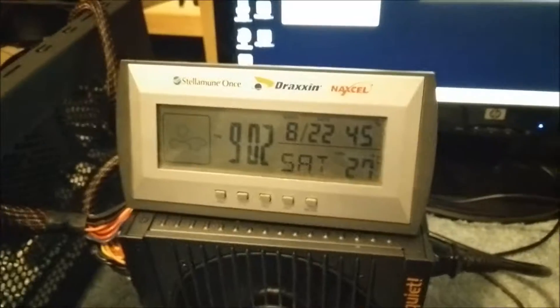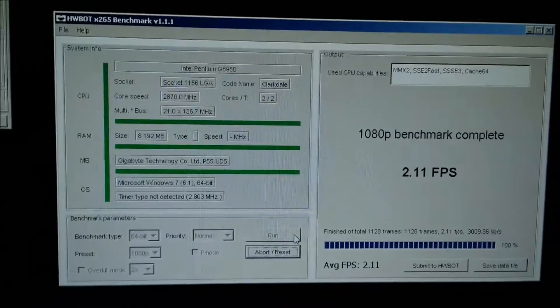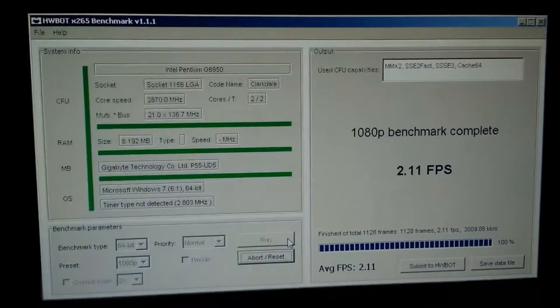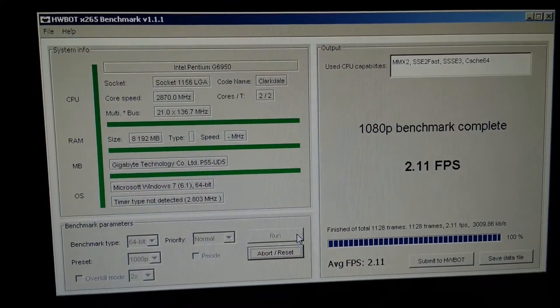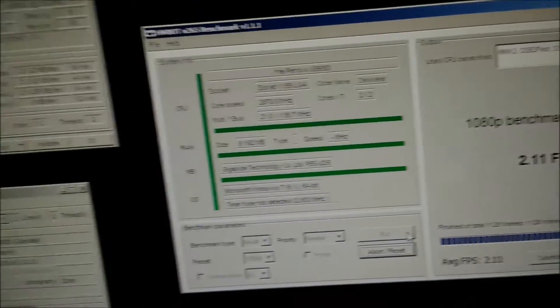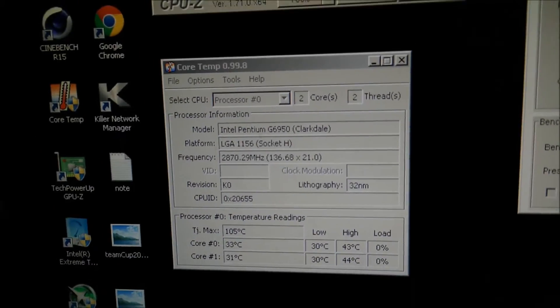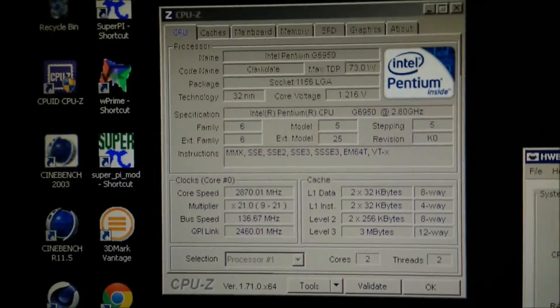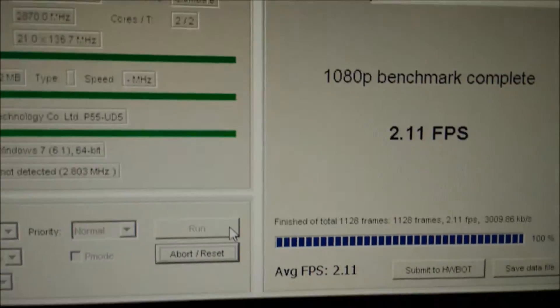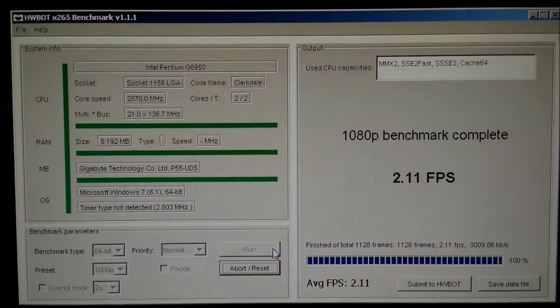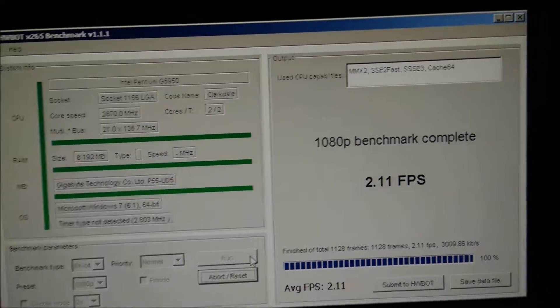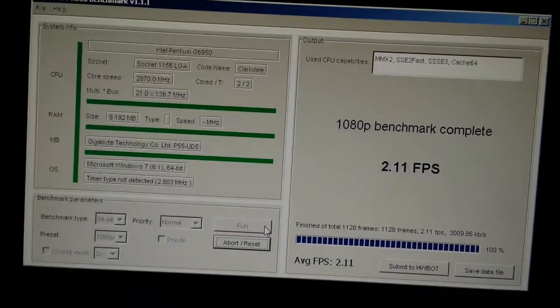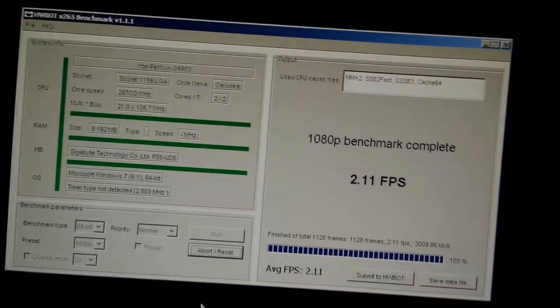As you can see it has just finished this benchmark in normal priority. Again the same settings, a little bit warmer now that it's warmed up, managed 2.11 fps which is slightly higher than before.